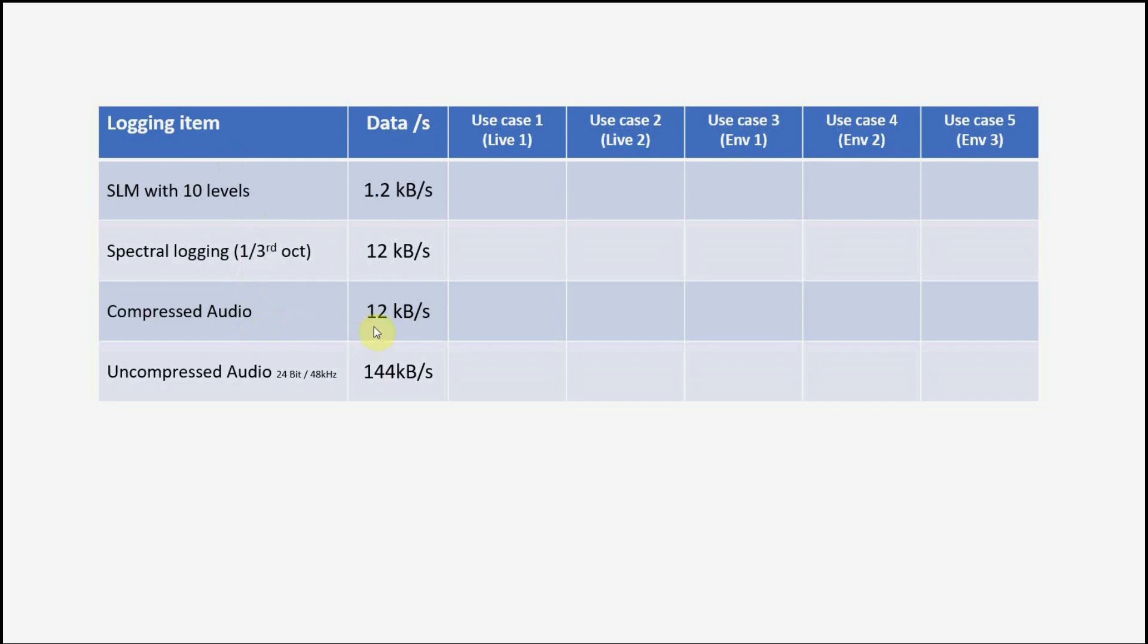In case we add compressed audio, then another 12 kilobytes per second is required for the compressed audio file, about the same as for the spectral information. In case we decide to record uncompressed audio with 24 bits and 48 kilohertz, 144 kilobytes per second is required, representing about 12 times more than compressed audio.